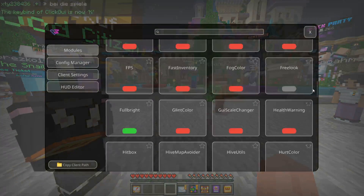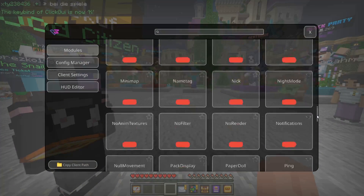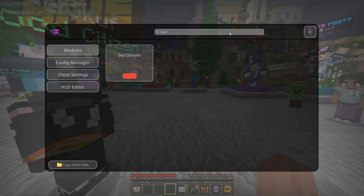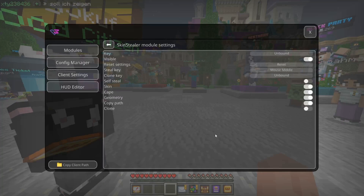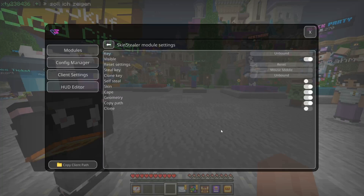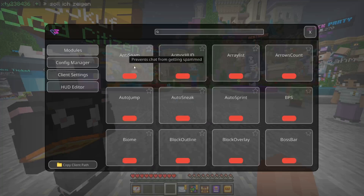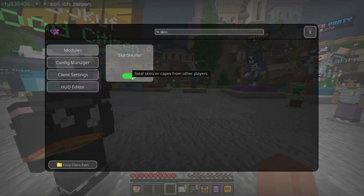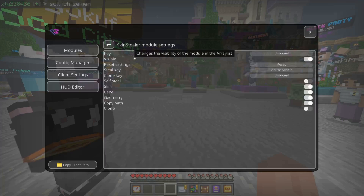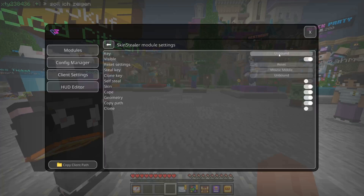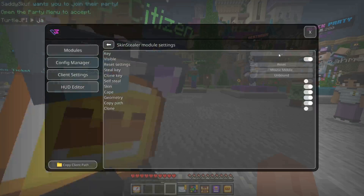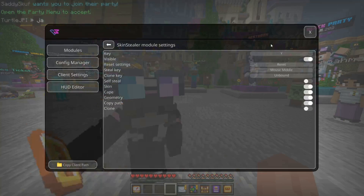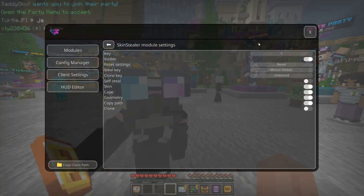You want to scroll down until you find the Skin Stealer, or look for it up here. Here we have the Odor Soap Skin Stealer. You can turn this on with this button, but I highly recommend that you set a keybind. I'll just set it to Y for right now.